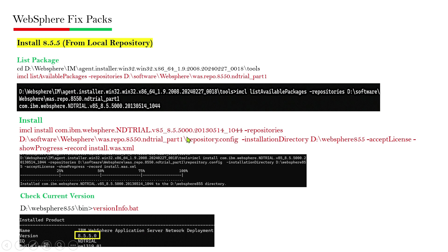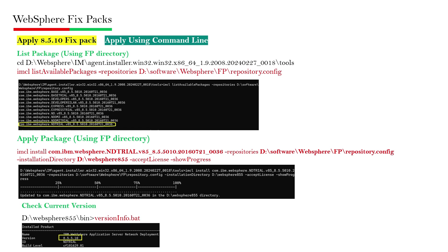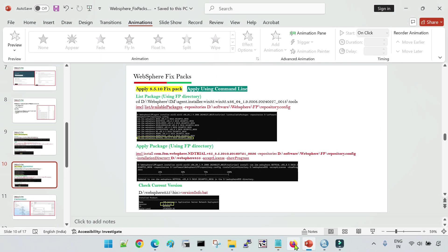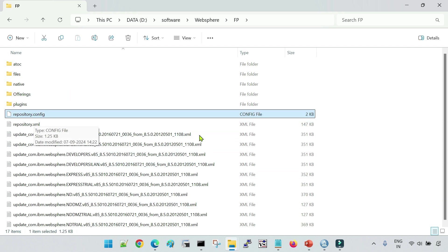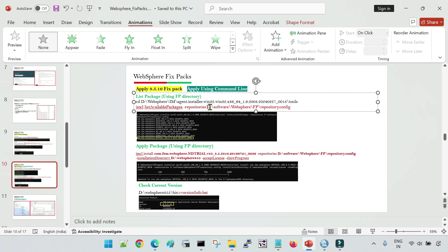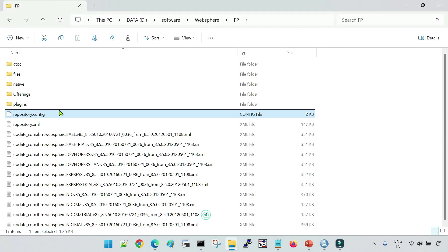After installation, you can check the current version using the versionInfo.bat file inside the bin folder of the installation. Once installation is confirmed, to apply the fixed pack, run the IMCL list available packages command again, but this time provide the repository.config file from the fixed pack location. For example, the path would be: D:\software\websphere\fp\repository.config, where 'fp' is the folder where you extracted the fixed pack.